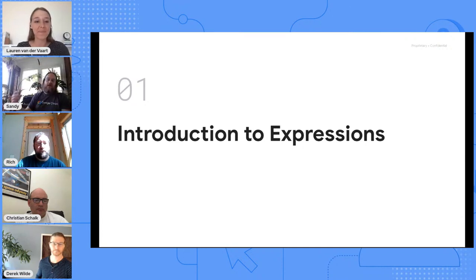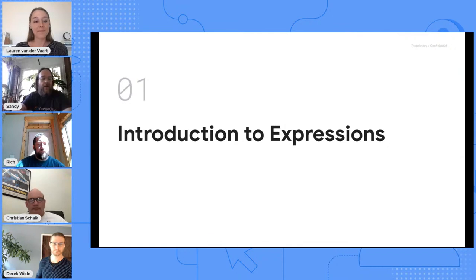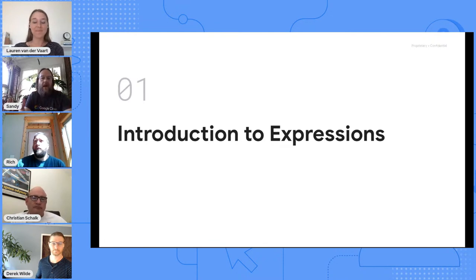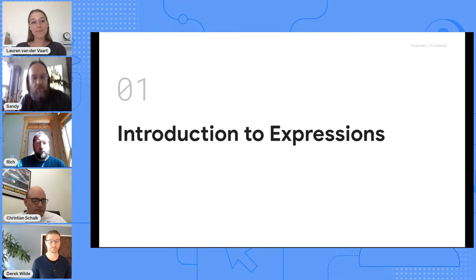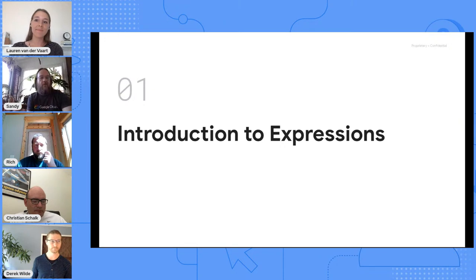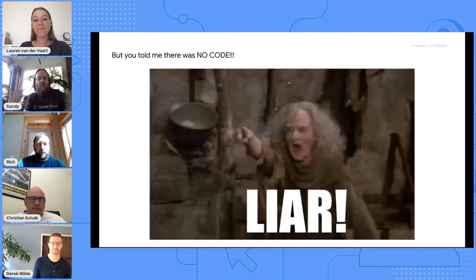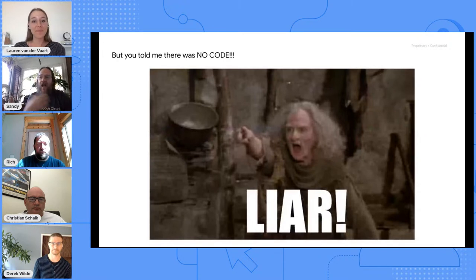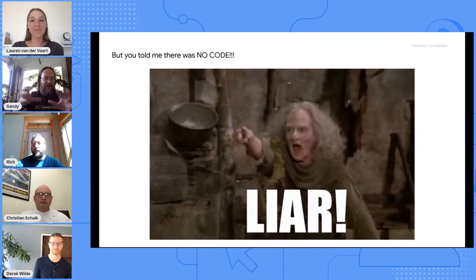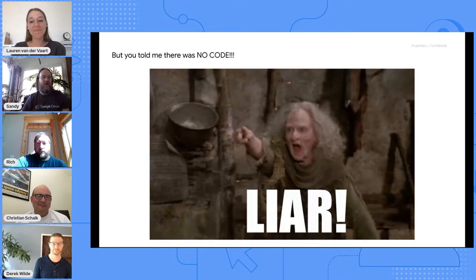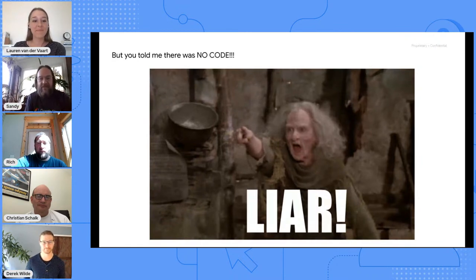Thanks Lauren. My name is Sandy Jones. I'm a workspace customer engineer here at Google. I'm kind of a recent AppSheet convert. I think like a lot of you, I've gone through that introduction and learning. It's really amazing what I've been able to do very quickly with AppSheet. At a certain point, of course, you have to cross this threshold into expressions. When you heard there were expressions, you may have thought — what are these things doing in a no-code environment?